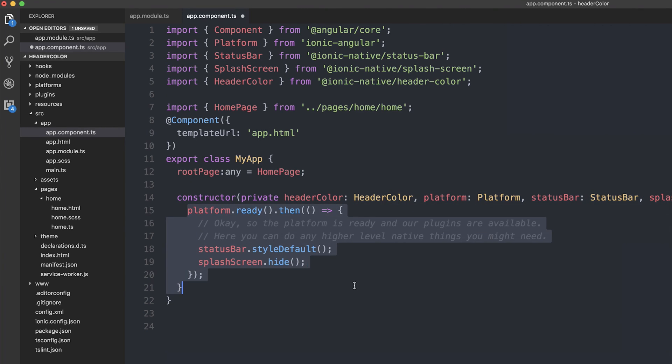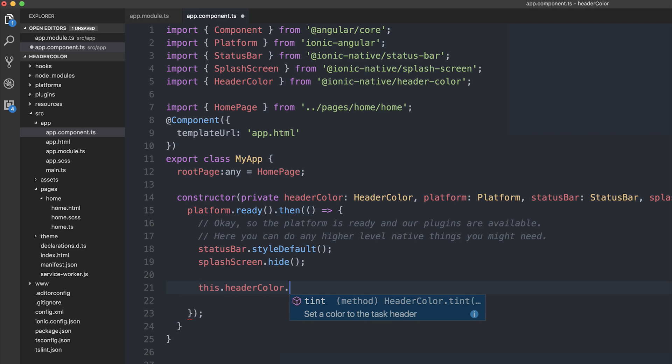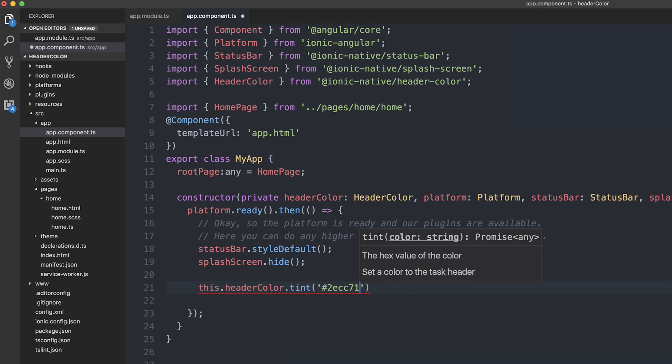And then when our platform is ready, we're simply going to say this.headerColor.tint and the tint is going to be the method that allows us to assign a particular color to the task header. I'm going to go for a nice emerald green. So let's add that right in there.